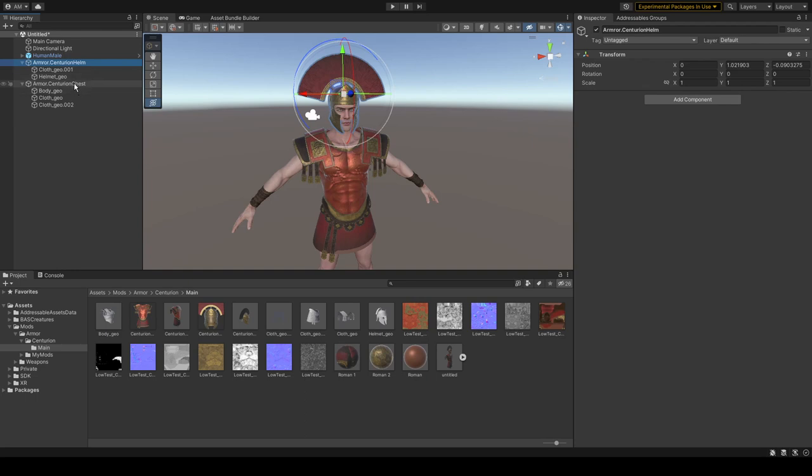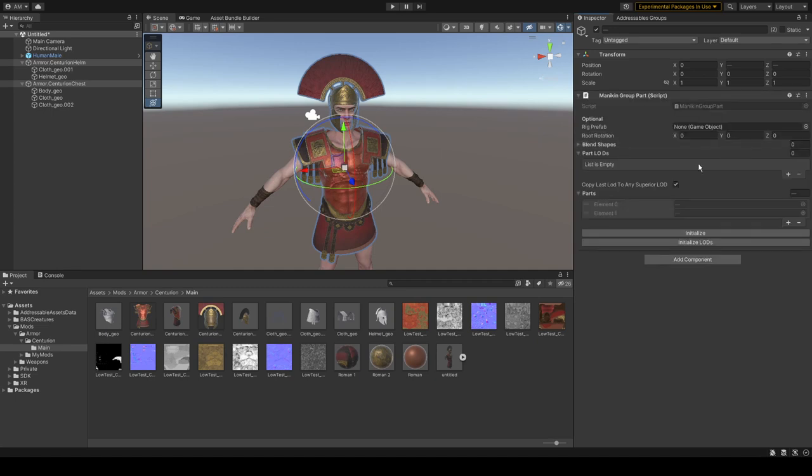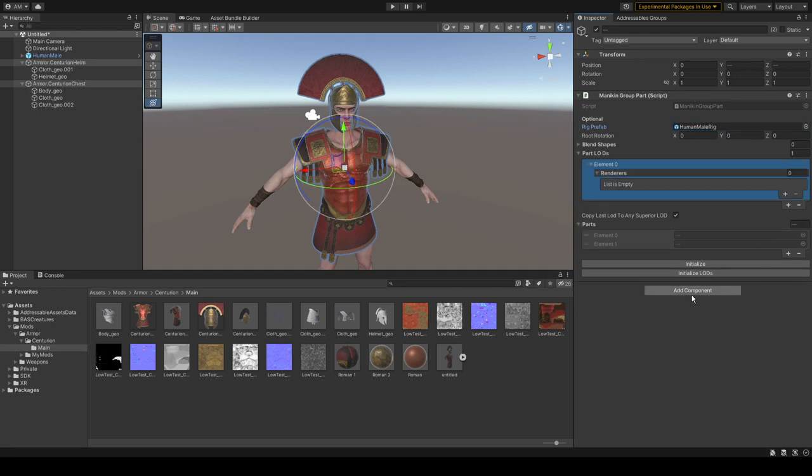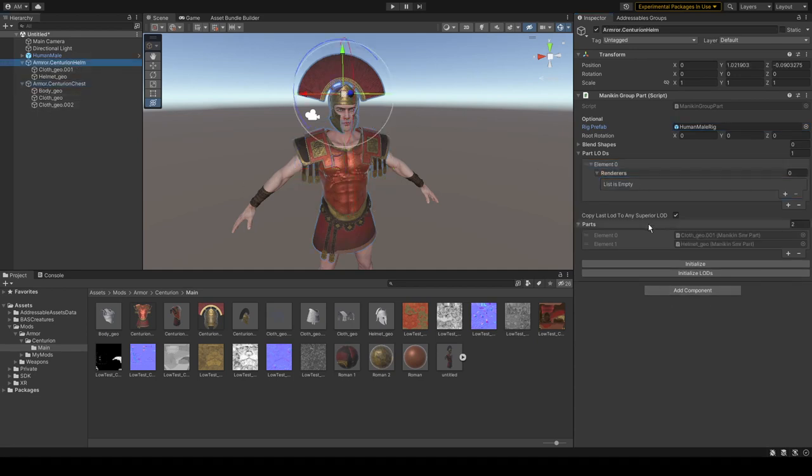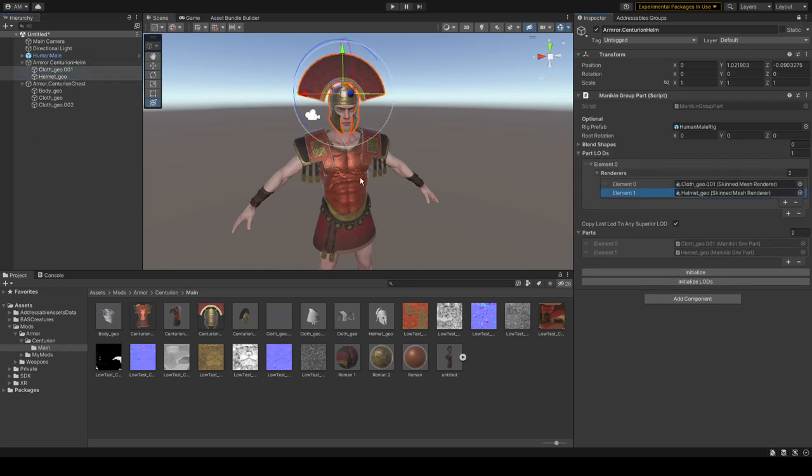Now let's select our two parent groups or parent objects and type here Mannequin Group Part. For rig prefab, male human. For helmets will get auto applies everything, that's cool.